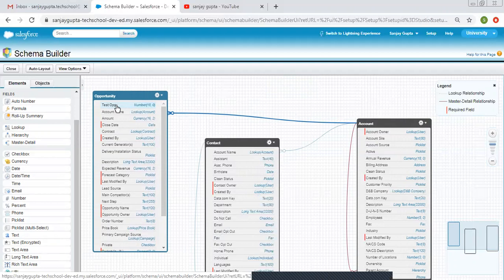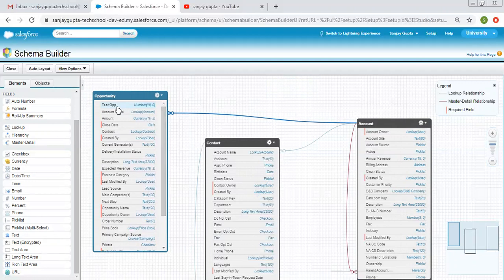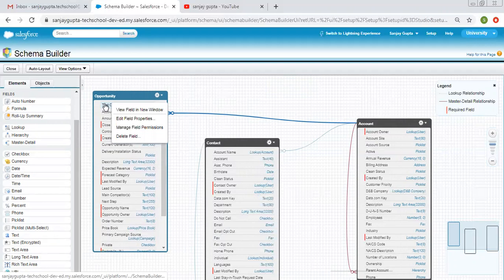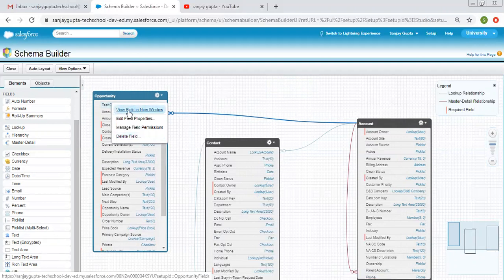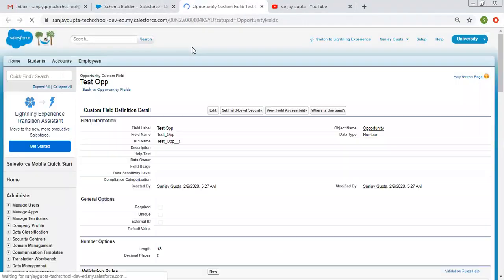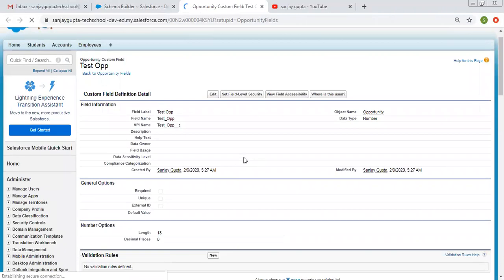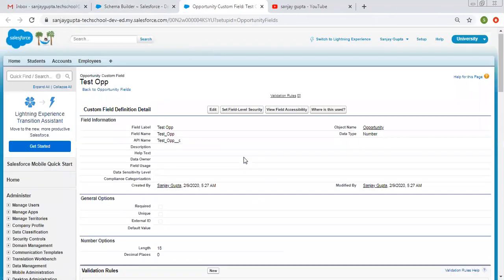Whenever you open any Opportunity record, this field will be available there. If you want to configure settings, you can right-click on the field and see options like viewing the field in a new window. Clicking that option shows all details related to that field, where you can click Edit and change the settings.